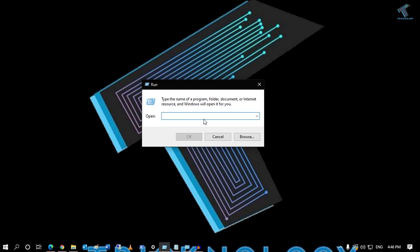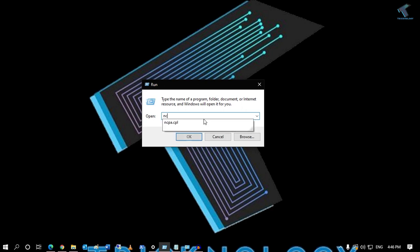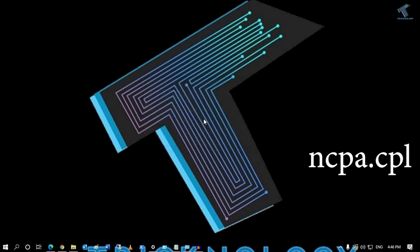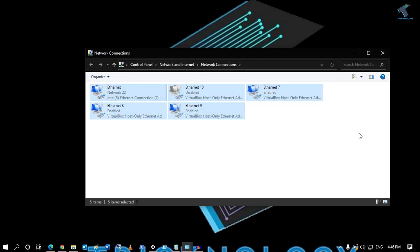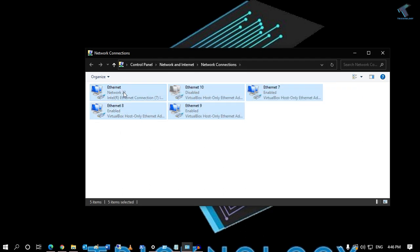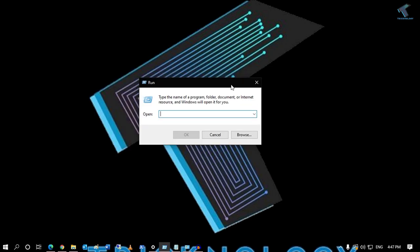The next command is about opening Network Connections. Type 'ncpa.cpl' in the Run box, press Enter, and it will open your Network Connections where you'll see all your LAN cards. As you can see, here is my Ethernet LAN card.